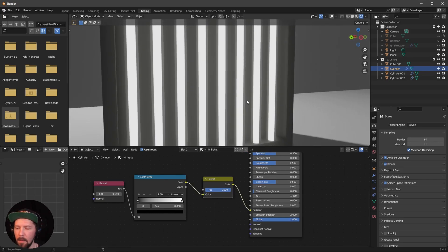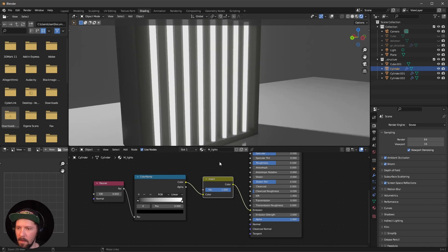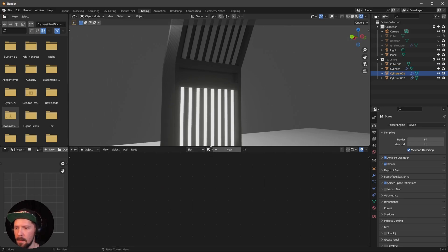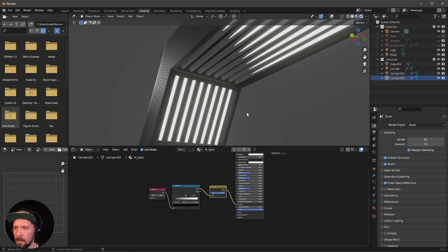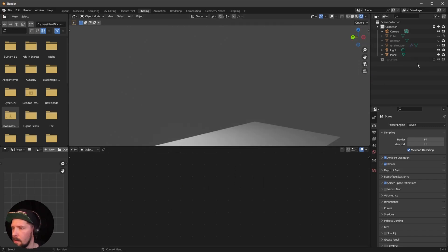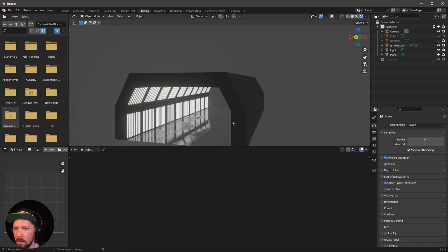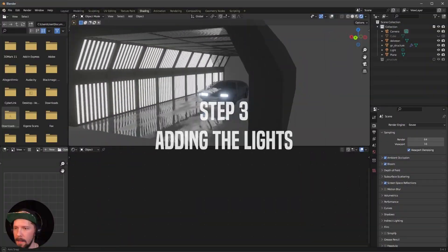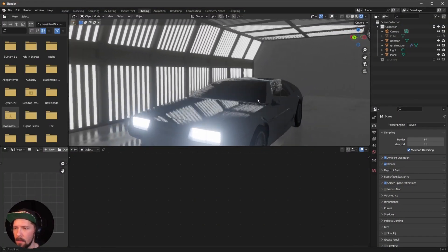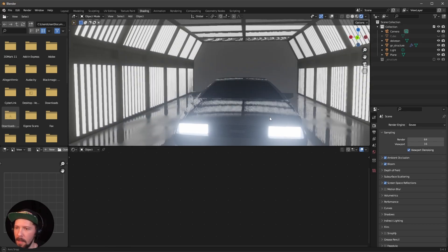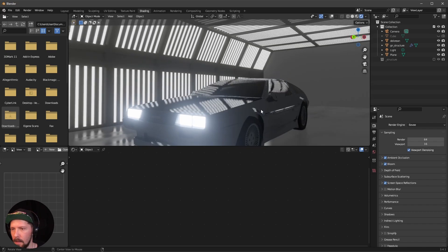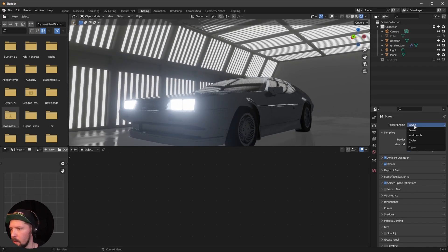Now we have a nice neon look. Select the other light cylinders and apply the same Lights material. Hide them, re-enable the structure — it's looking much better. Adding the DeLorean back makes it look cool. However, in EEVEE the emission material doesn't actually light the scene.